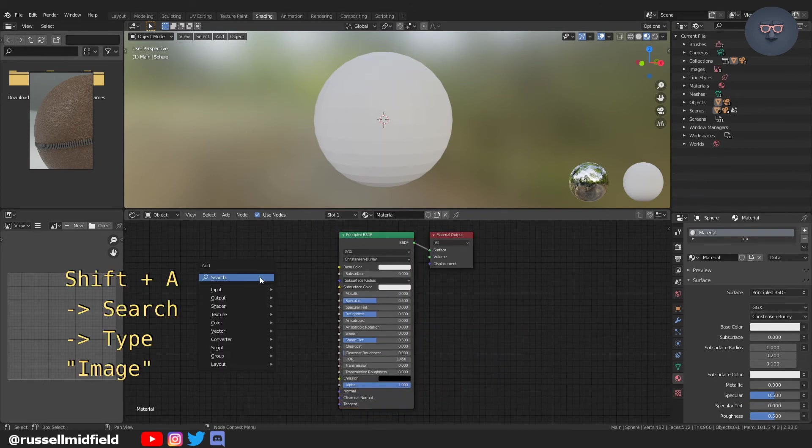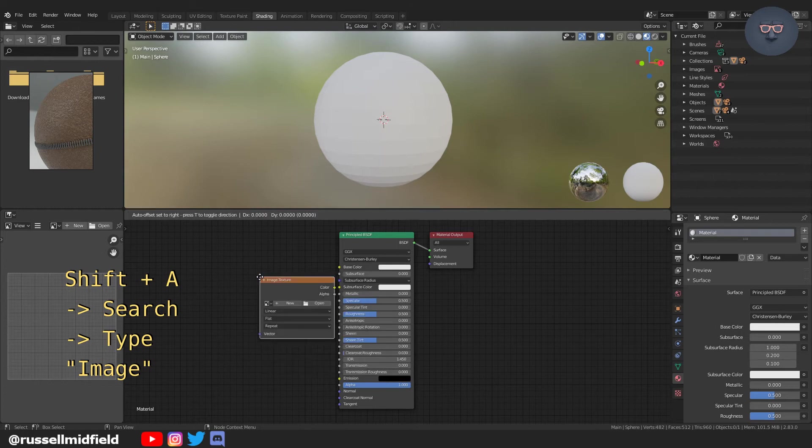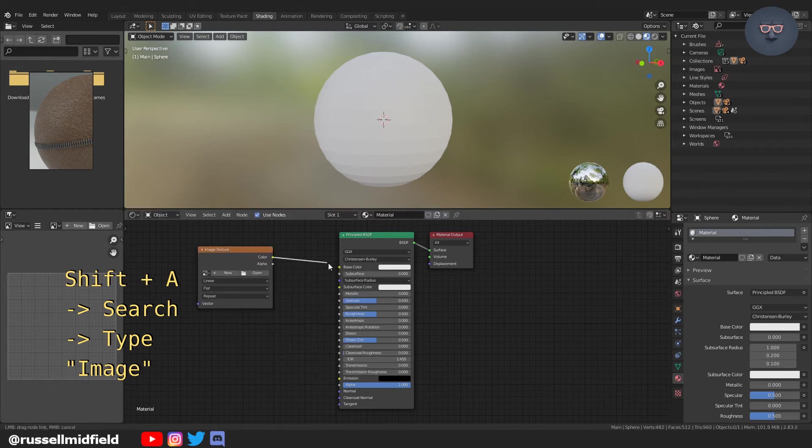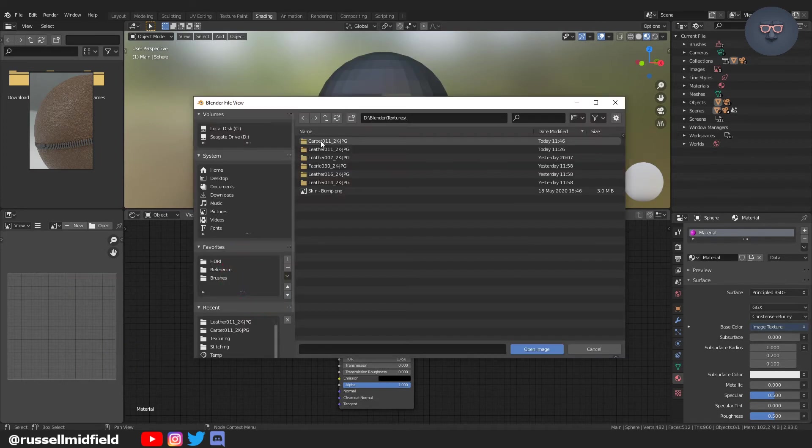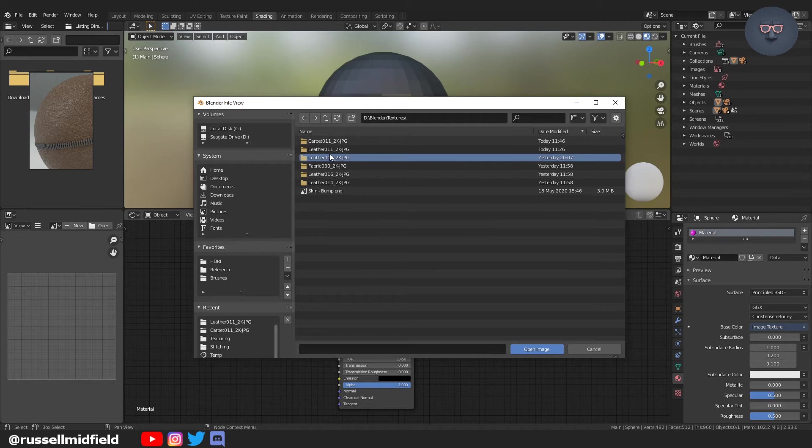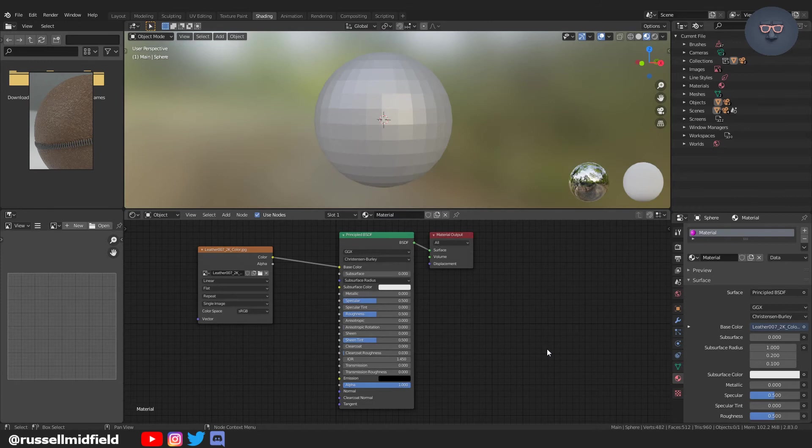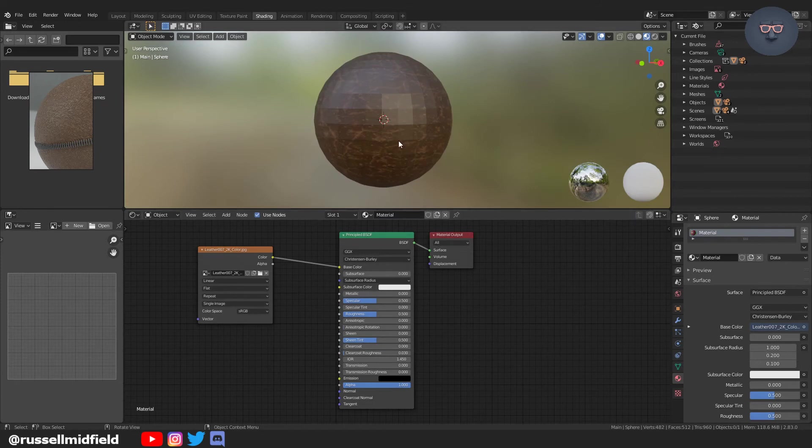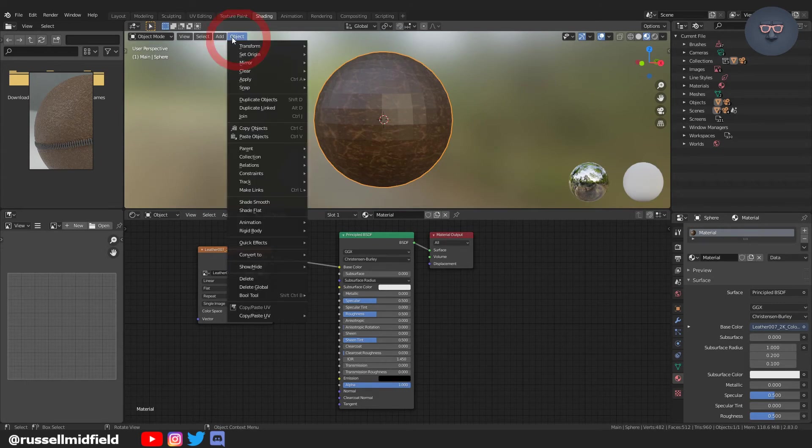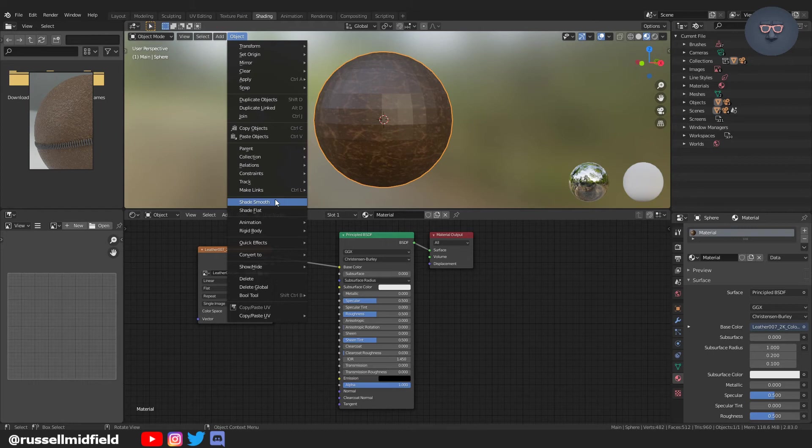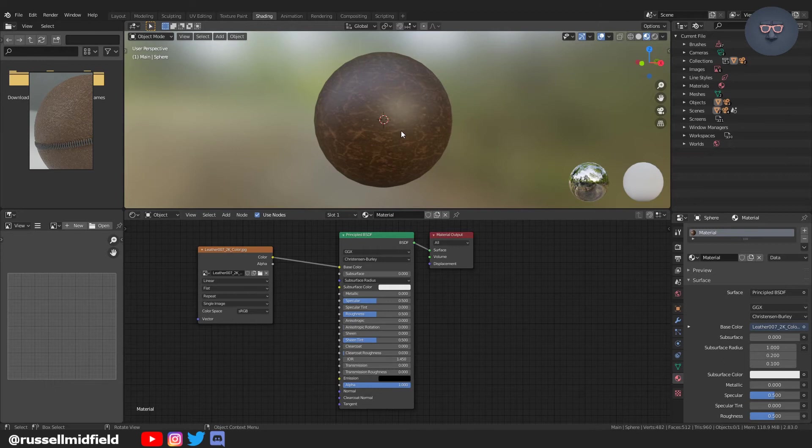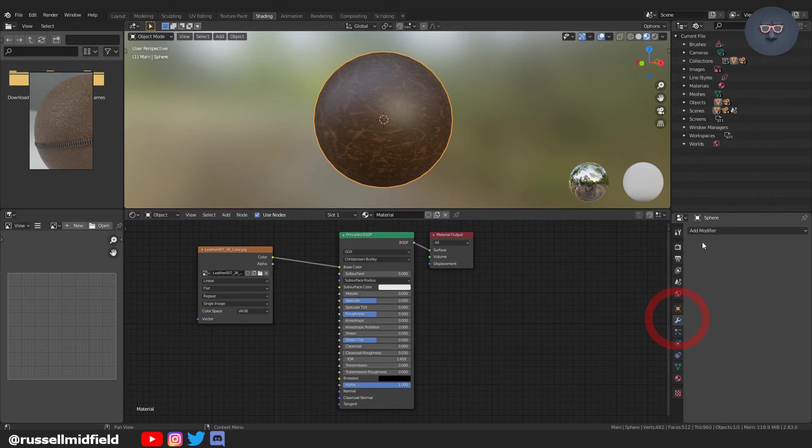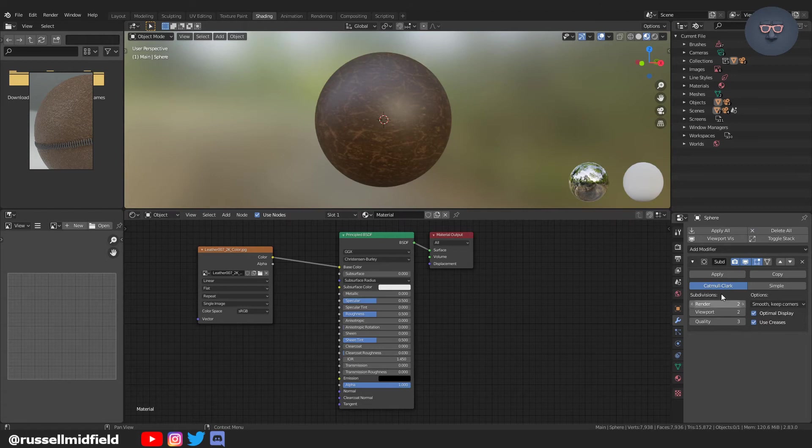We're going to press shift A and search image. So now we're going to attach the color to the base color of the principal BSDF and then click the open button on the image texture node and navigate to where you extracted those image files and then we're going to open and select the color file. You should see the color of the material that you picked now applied. I've got some faceting here so I'm just going to go up to the object menu and select shade smooth. Adding a subdivision surface modifier probably not needed in this case but old habits die hard.